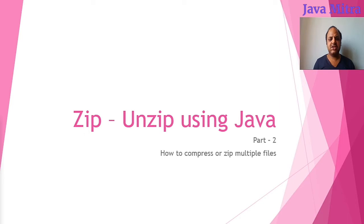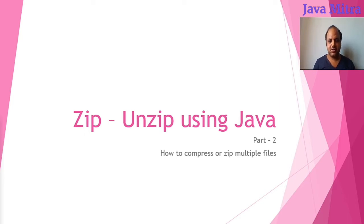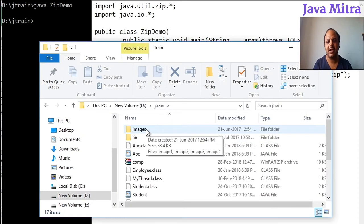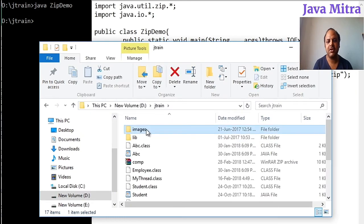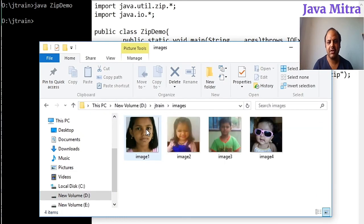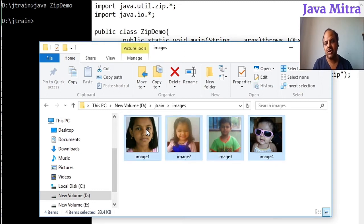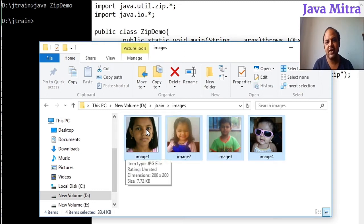make small changes to enable it to zip multiple files. For this purpose, I have made an images folder where there are four images, and I will try to add all these files into a zip file namely comp.zip. Let us go to the code that we have written in the previous video.